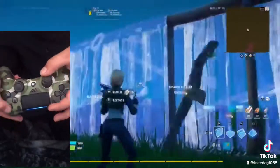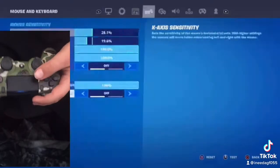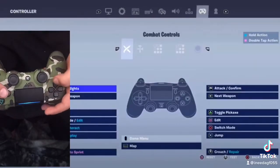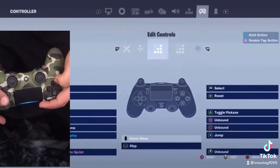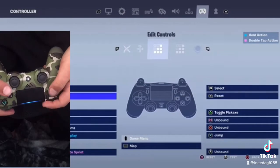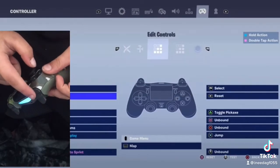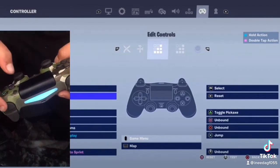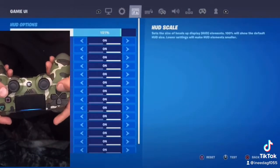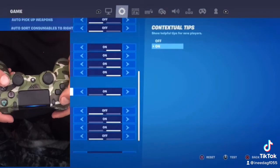So what you want to do is you want to go to edit controls. You want to make this one confirm and this one reset. Then you want to have confirm edit on release on.